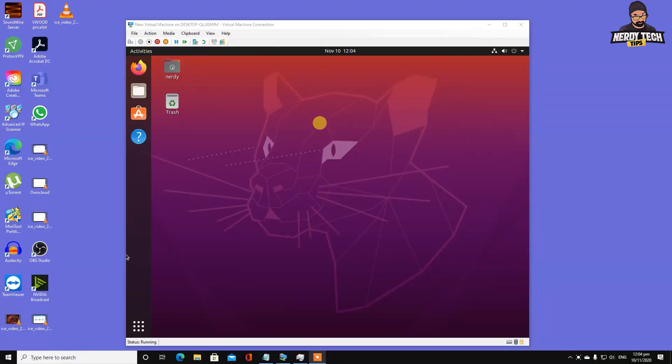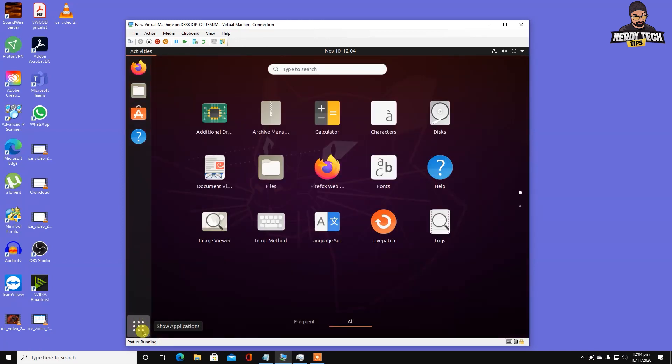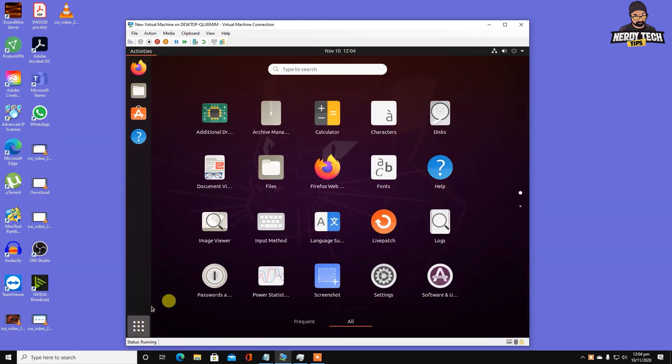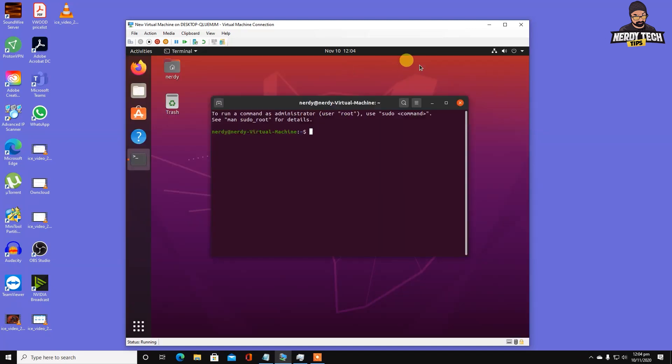We have a fresh installation of Ubuntu 20.04 LTS version. Let's start installing the components required for Nextcloud. The first component I always like to install is SSH. We're going to head into terminal.